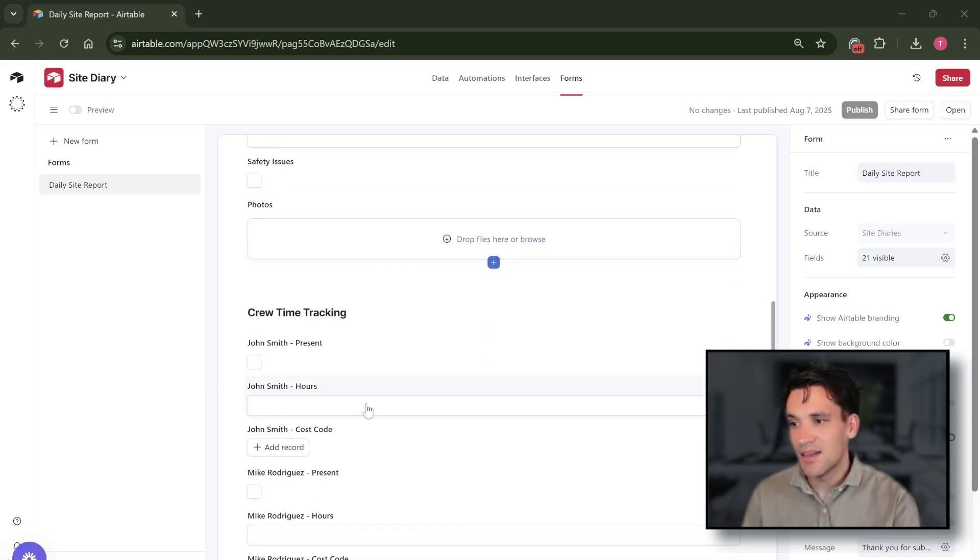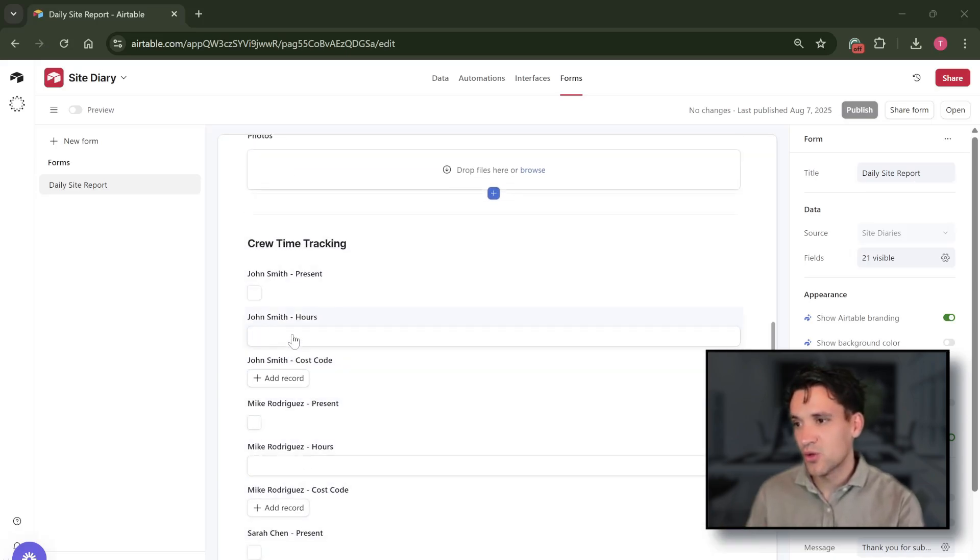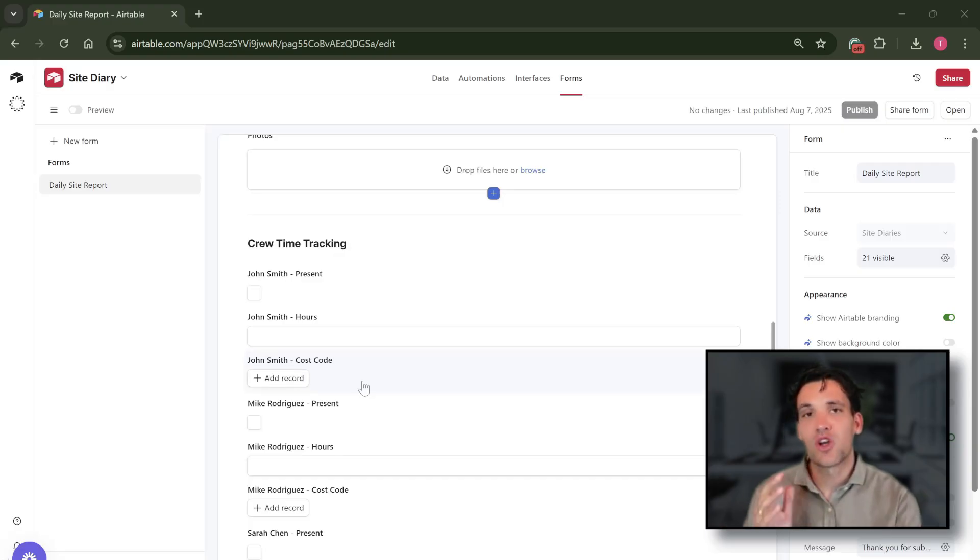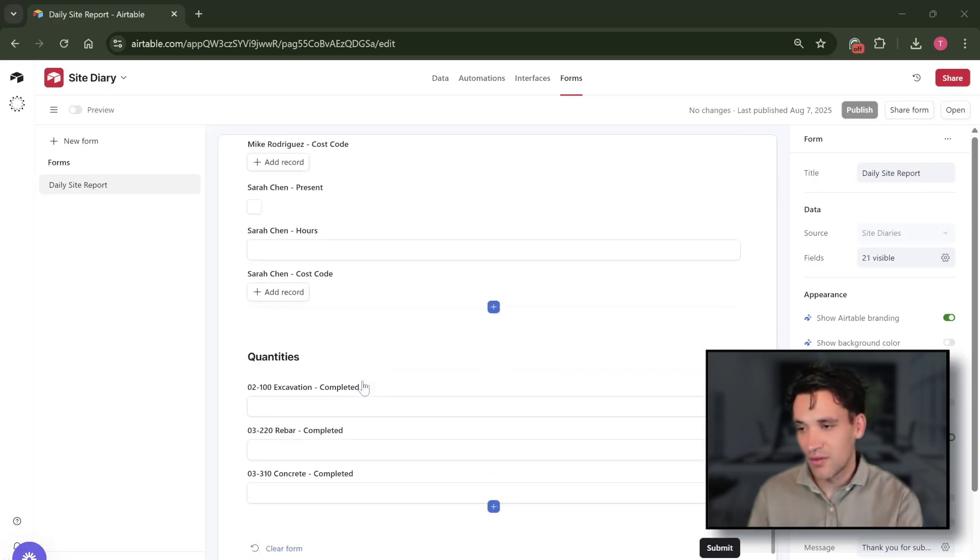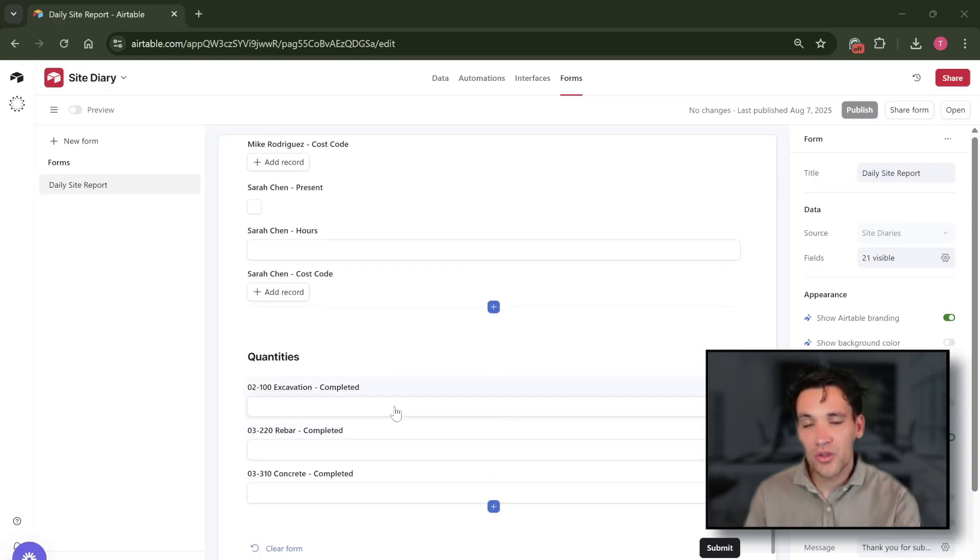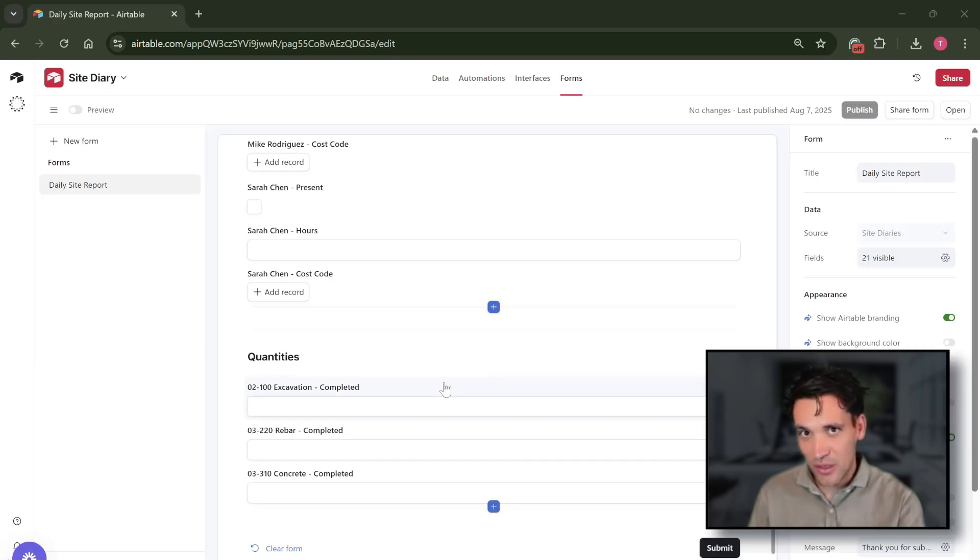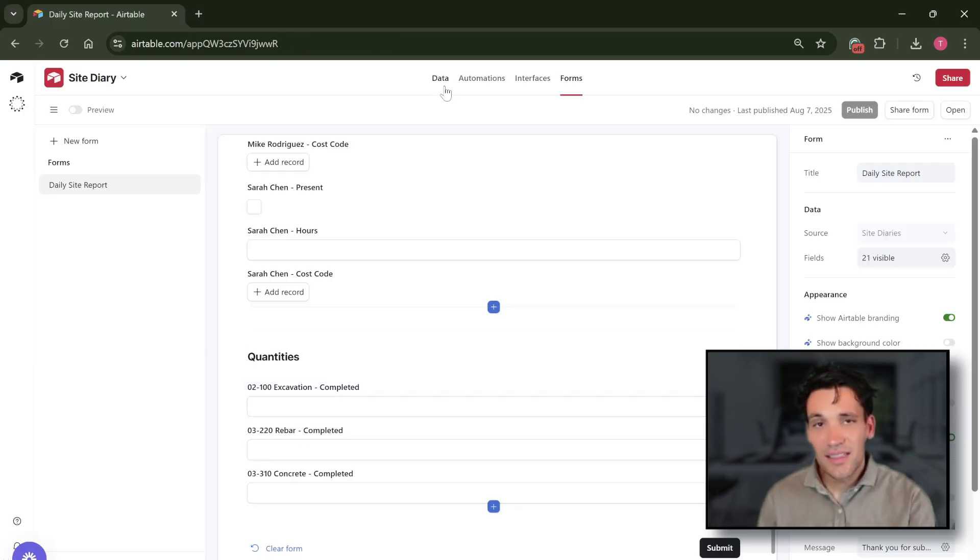Then for each of the workers in our crews we can capture the hours they've worked and the cost code that they've worked under, and the quantity of work completed against each of our cost codes.